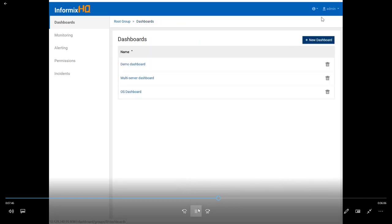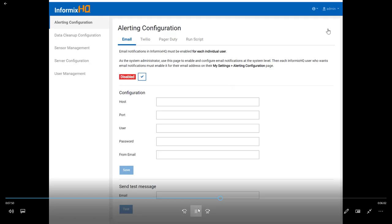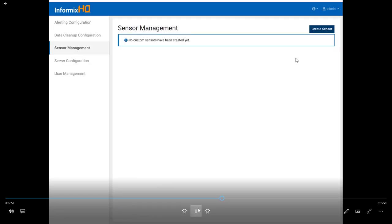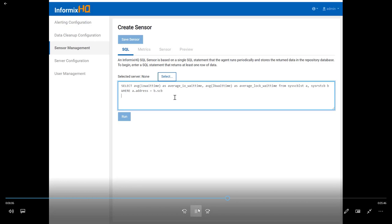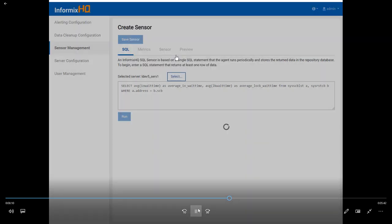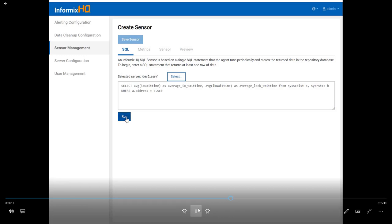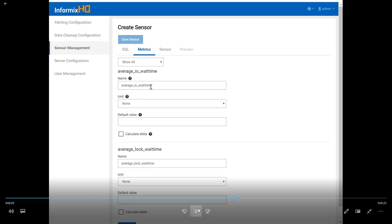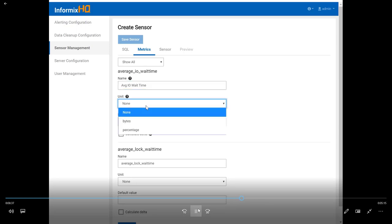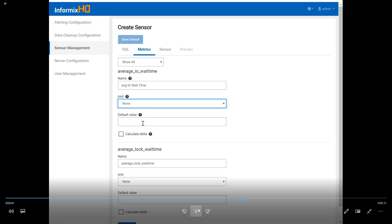Now we're going to switch gears and talk about the custom SQL sensors. On the system settings page, there is a sensor management page where you can define custom SQL sensors. Click 'Create Sensor' and a form walks you through the process. All of our SQL sensors are based on a SQL statement you can run against SysMaster. You have to select a server so we can preview the data, then provide the SQL statement and click run — we will run that SQL on the server and show you the data preview at the bottom. We provide some data configuration options, for example if you have a primary key column, such as a DB space name or number.